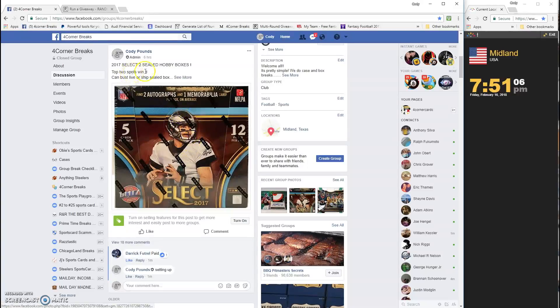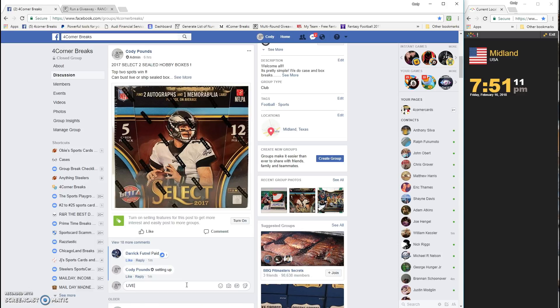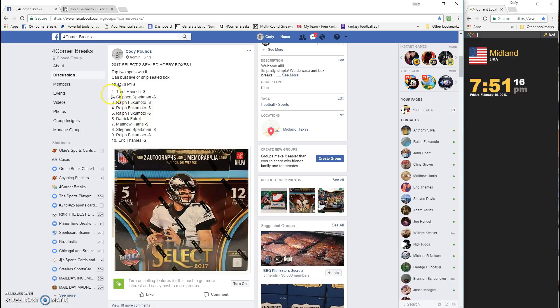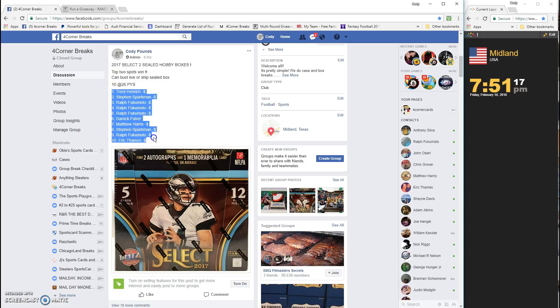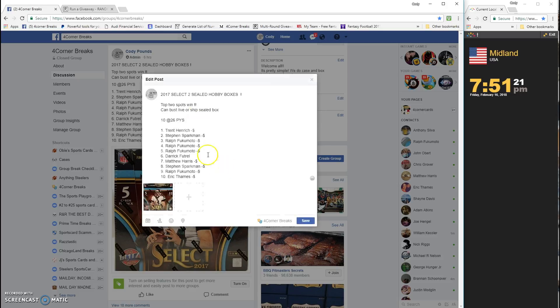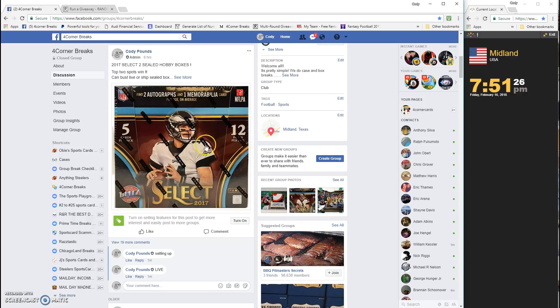So guys, 2017 Select two sealed hobby boxes on this one. Top two spots are going to get in. Going live, timestamp is 7:51. Let's grab our list, let's change this real quick.